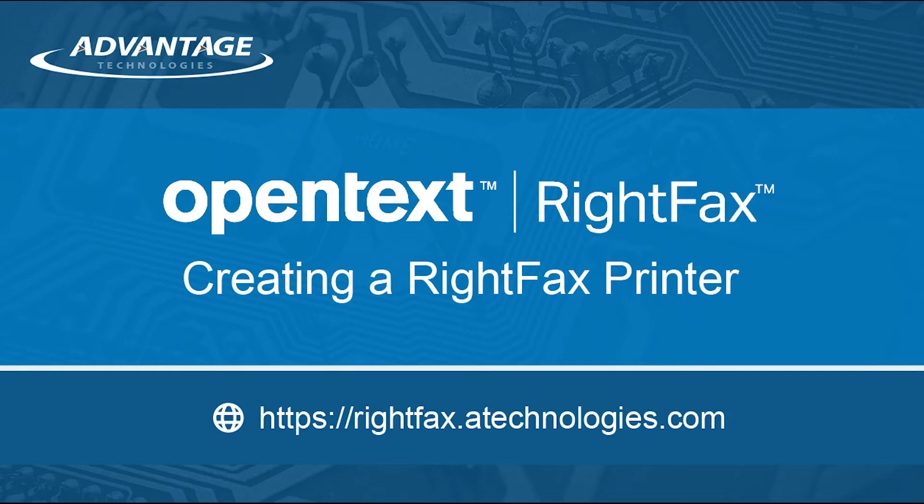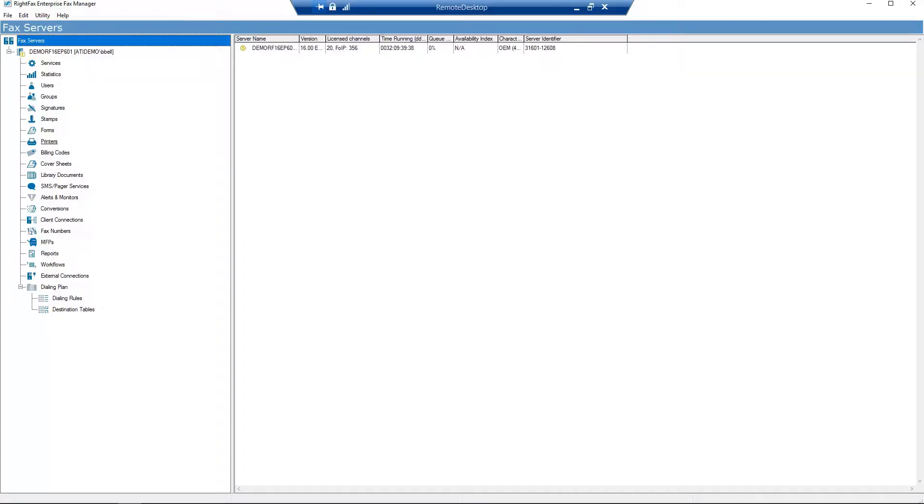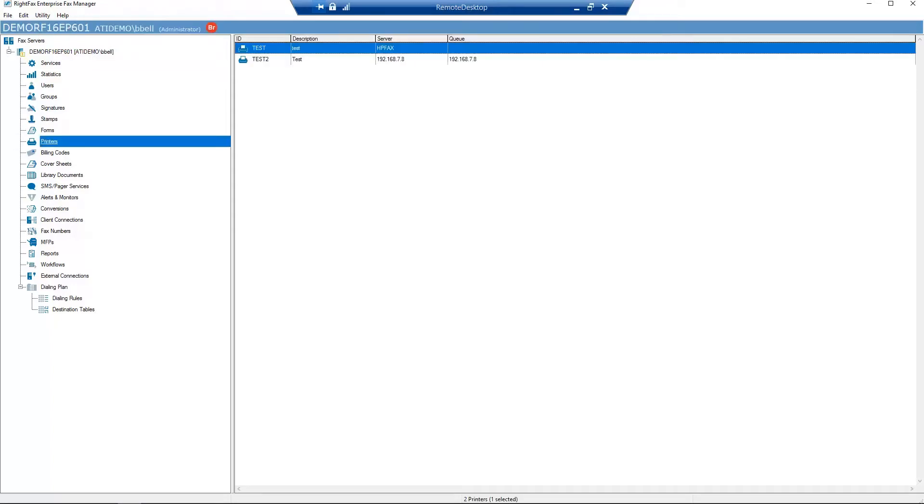Let's begin in Enterprise Fax Manager. First, right-click on Printers and select New.